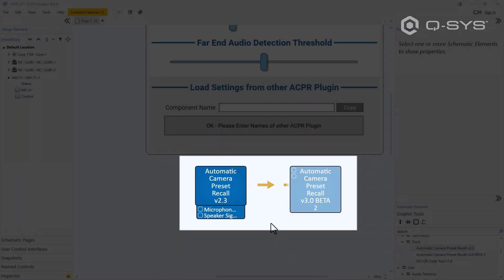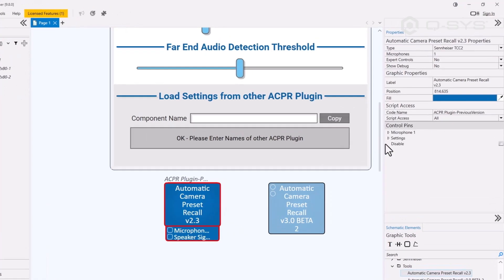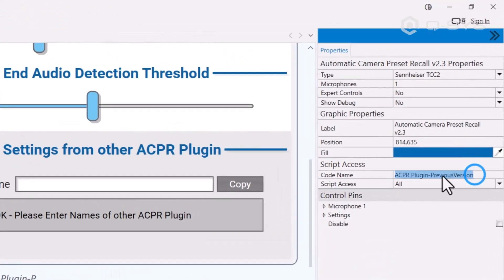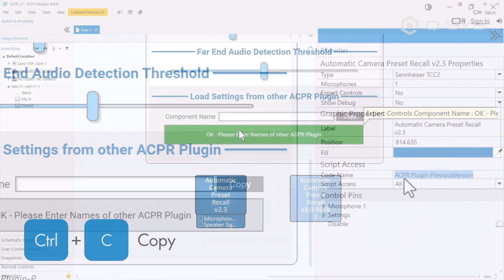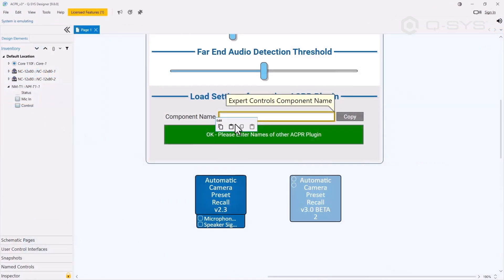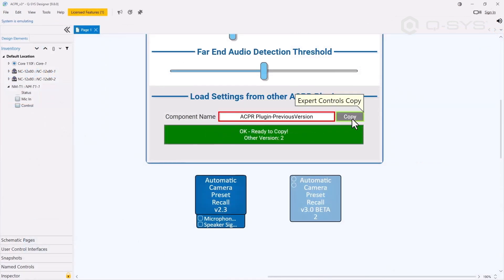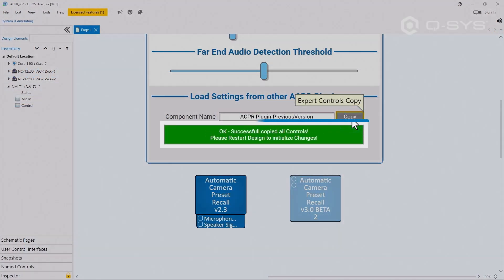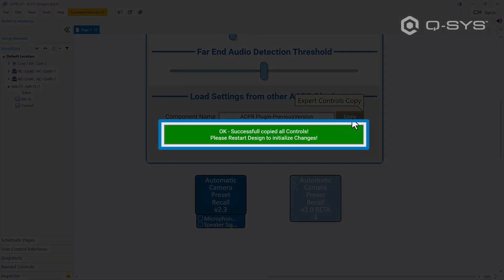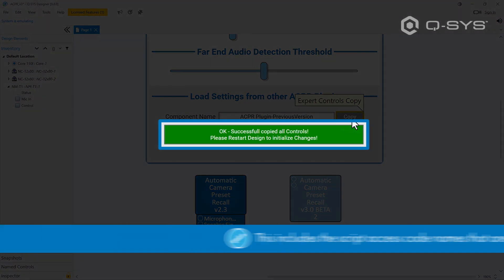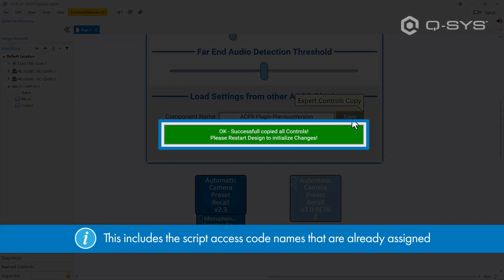Just copy the code name from its properties panel here and paste it down here in the new plug-in. Hit copy, and we get confirmation that everything successfully transferred over. This does include the script access code names you've already assigned for your cameras and routers.